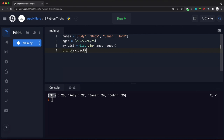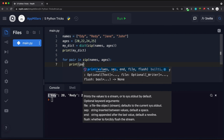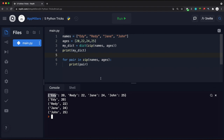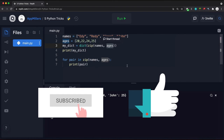To see how zip works, we can iterate: for pair in zip(names, ages) and print each pair — it prints each tuple one by one. So that's how we convert two lists into a dictionary with key-value pairs: the first list provides the keys and the second provides the values. That brings us to the end of this lecture covering five simple Python tricks to make your life easier. If you liked the video, don't forget to subscribe and hit the thumbs up button.